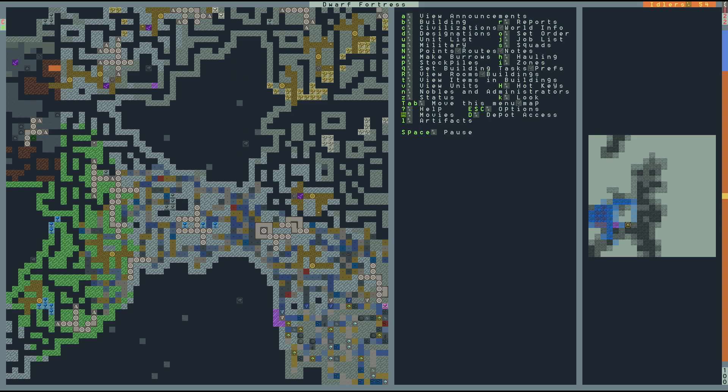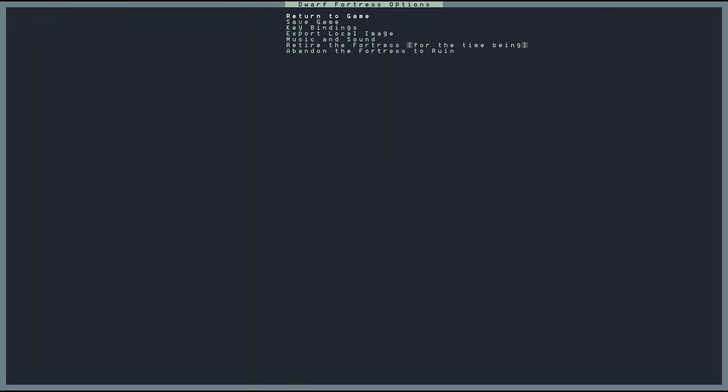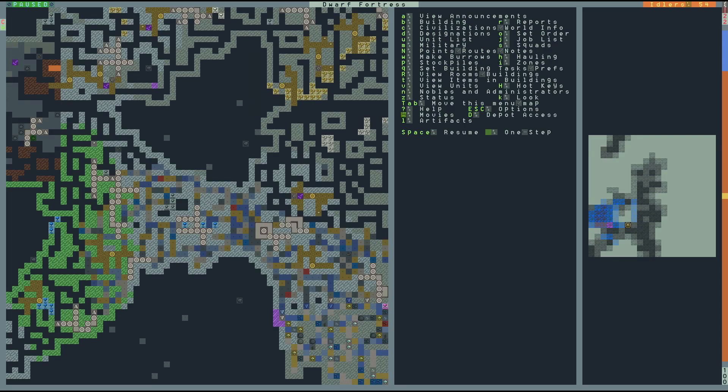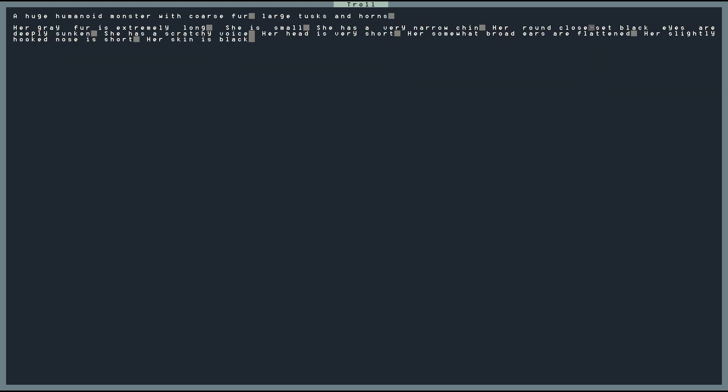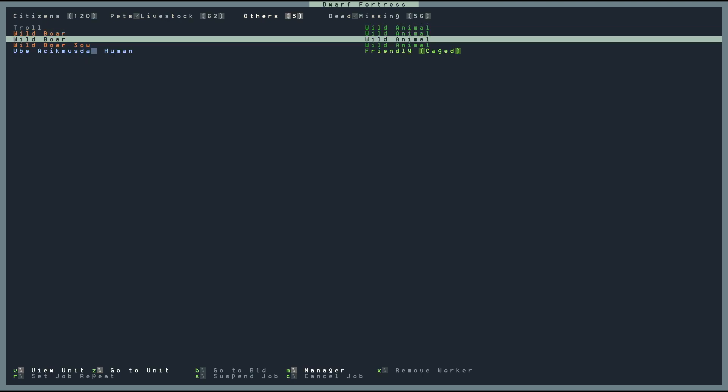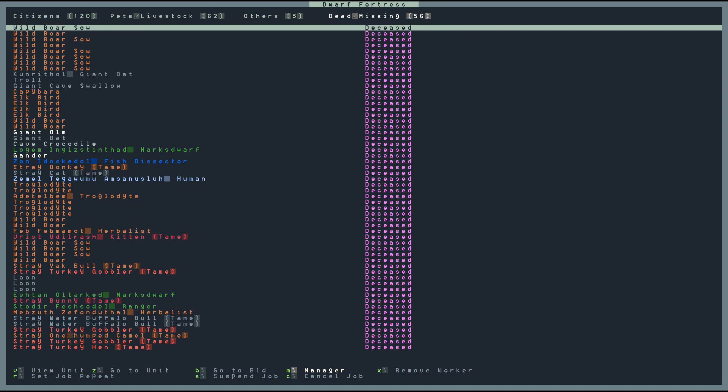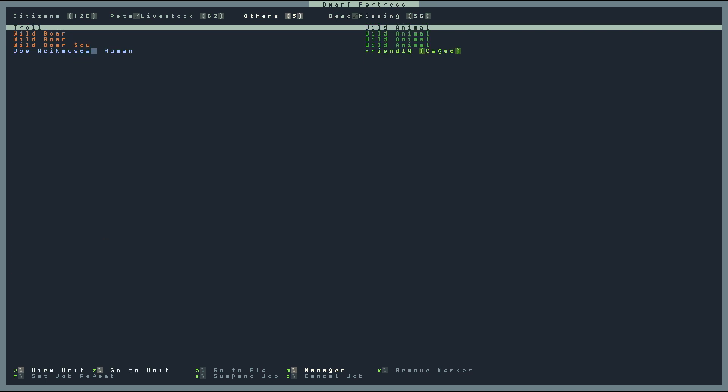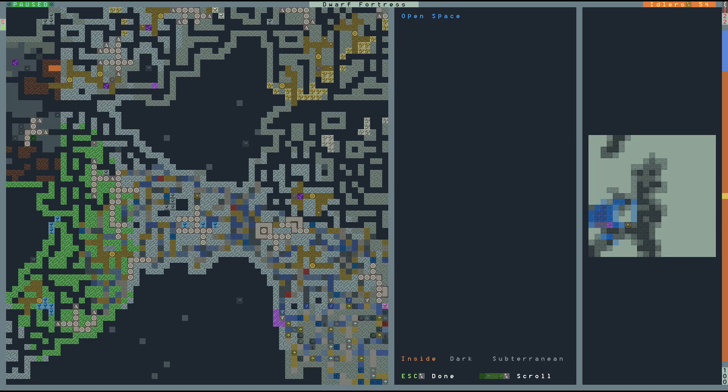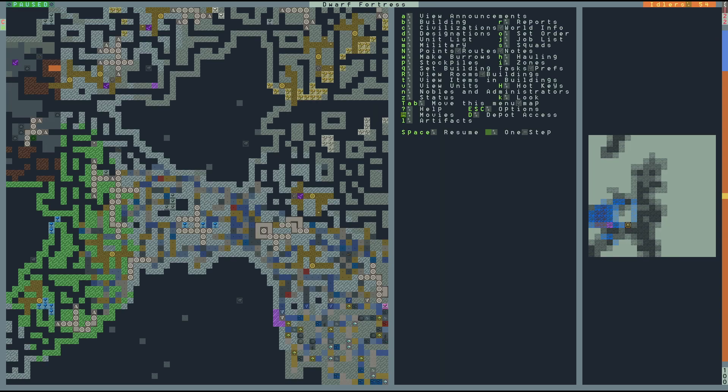Let me just go up my units. I need to know more. It's really long, she's small, she's very narrow chin, her round, close-set black eyes are deeply sunken. She's a scratchy voice. A huge humanoid monster, of course. So, I'm sorry mate, but you're going to have to go. I don't know where that worm went. But, I'm going to get rid of this thing. So, that'll be a job for our military.